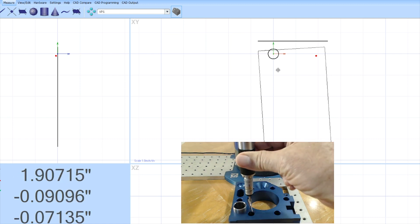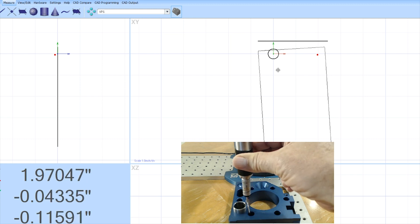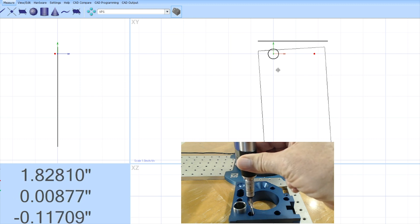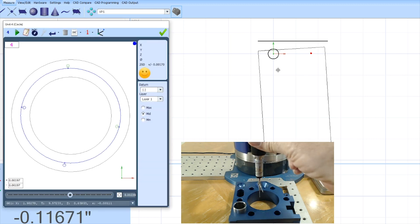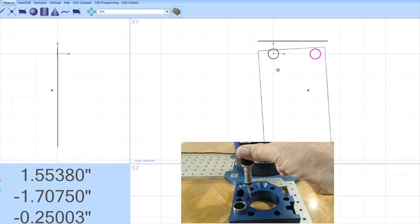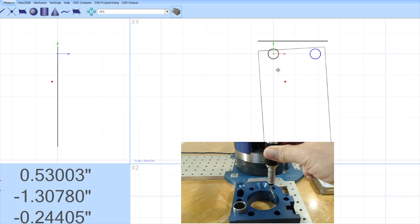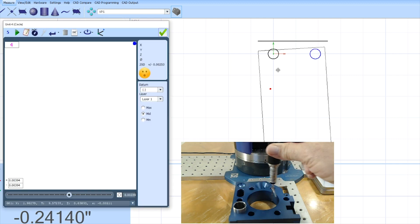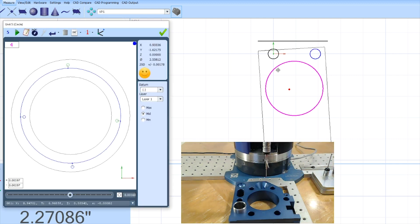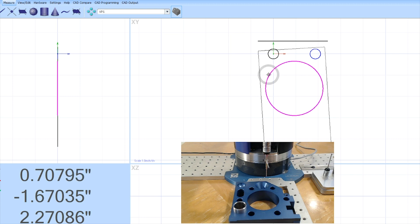I'm going to measure a couple other features here. Now I'm doing this manually. This is what we call teach and repeat. So I'm teaching it what I want to measure and it will repeat it later. As I measure these features it is drawing them on my screen. So now I've got the results. Let's pull out one of these diameters now just to see what we have.